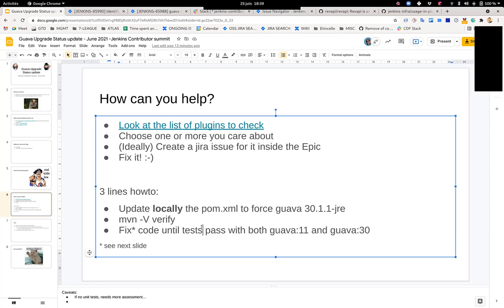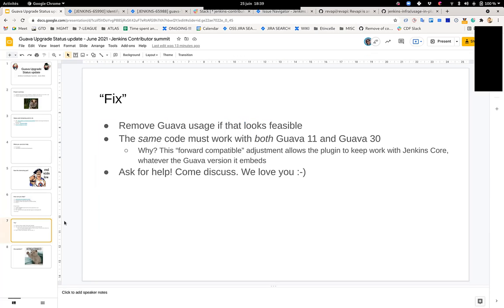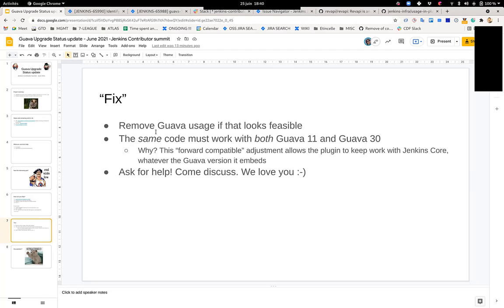What does fixing mean? First recommendation is getting rid of Guava usage when that makes sense. If you're using say Guava unmodifiable list, probably you can switch away from this one and use the Collections.unmodifiableList API from the JDK. That would be the simplest way when Guava is used.